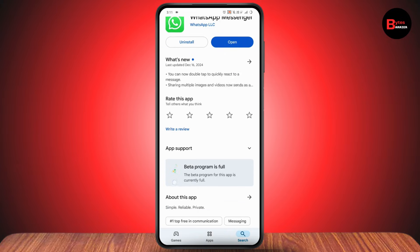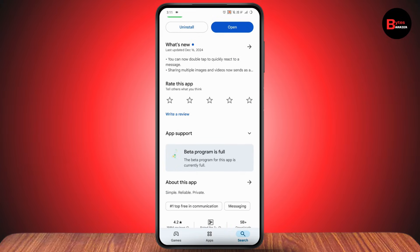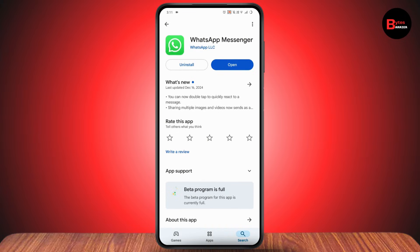Once you've updated, scroll down. Under app support, you will have a Meta program. Simply tap on that program, and if you have any space under that program, you can go and join the program. Once you've joined, you will have an update option — simply go with update. After updating, your Meta AI might be working.